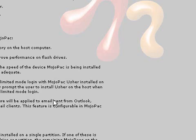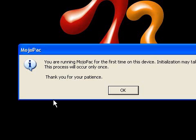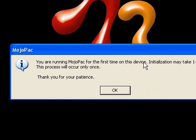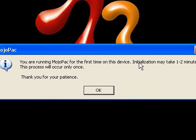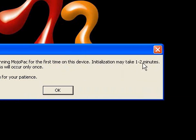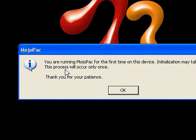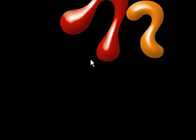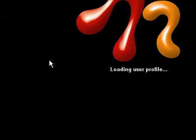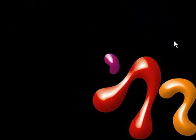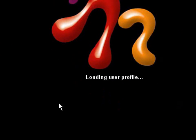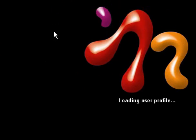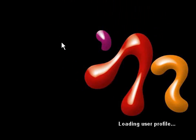As it says here, you are running mojopac for the first time on this device. Installation may take one to two minutes, this process will occur only once, thank you for your patience. So this will only occur once, you won't have to do it every time. The first time might just take a couple of minutes, that's all it's going to take, but then after it will be instantly. I'm just going to wait for it to load.